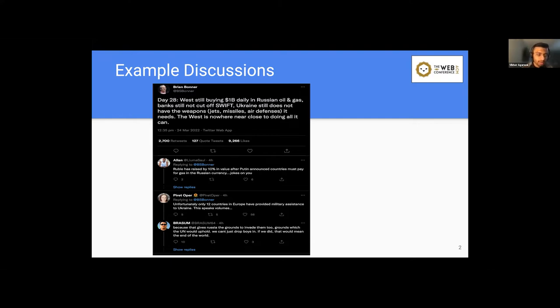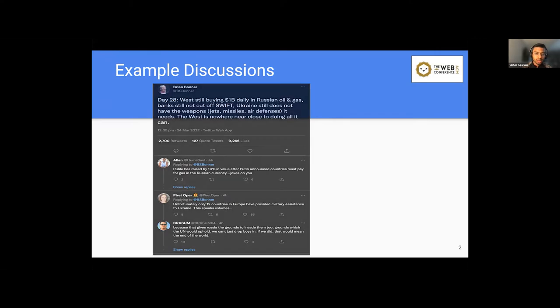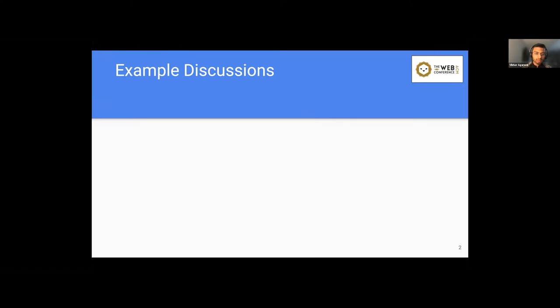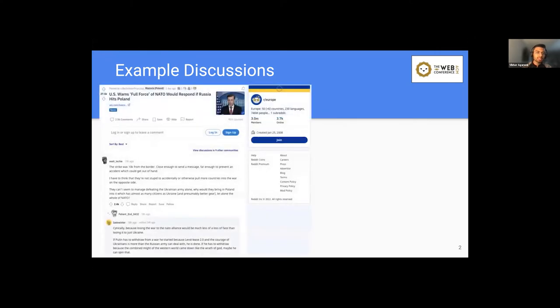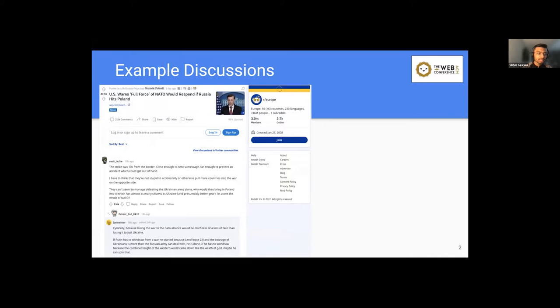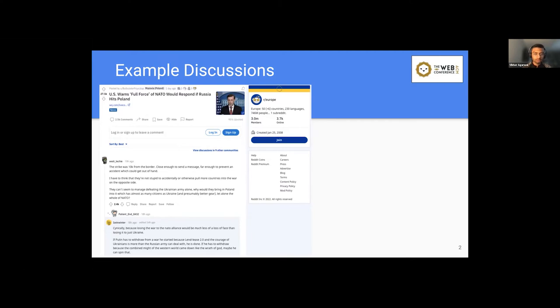For example, here it has about 2,700 retweets and more than 9,000 likes. Similarly, if you look at other social media platforms such as Reddit, here it's a subreddit called r/Europe with about 3 million members. And this particular discussion thread is again related to the conflict with upward of 27,000 upvotes and about 2,500 comments.